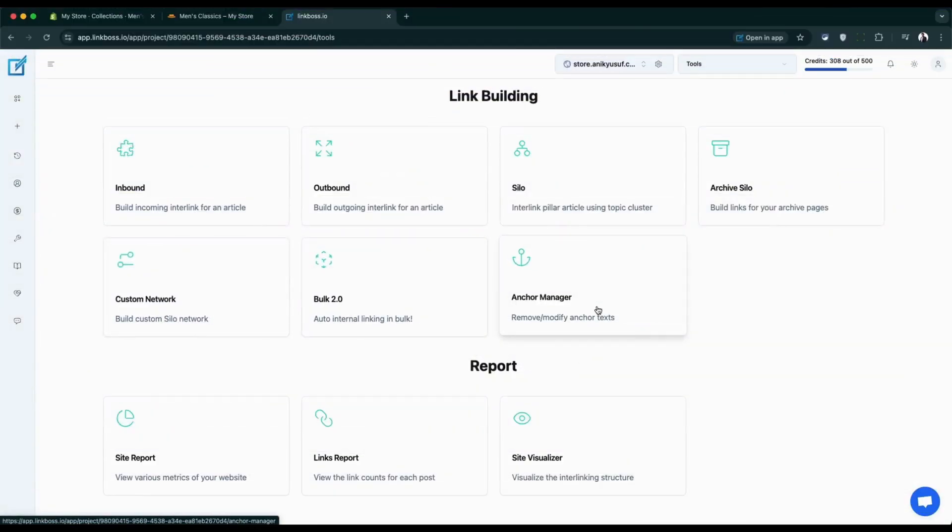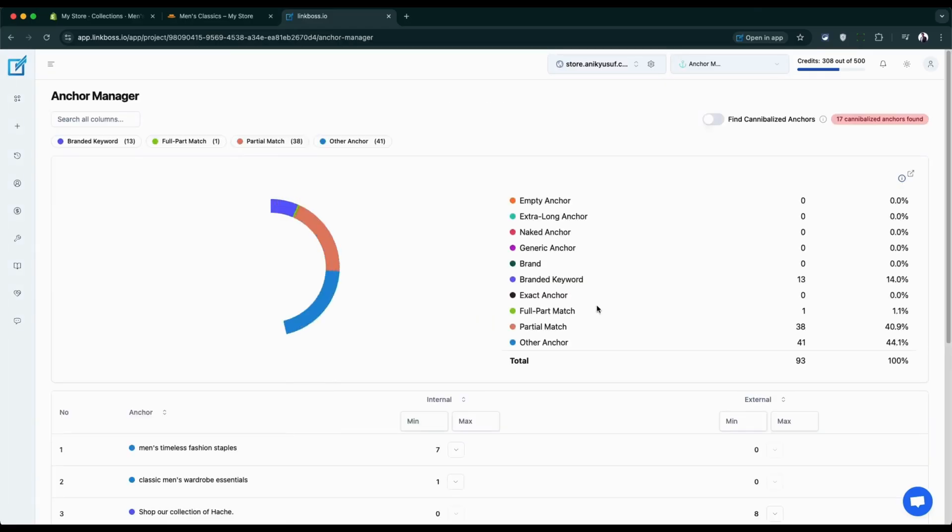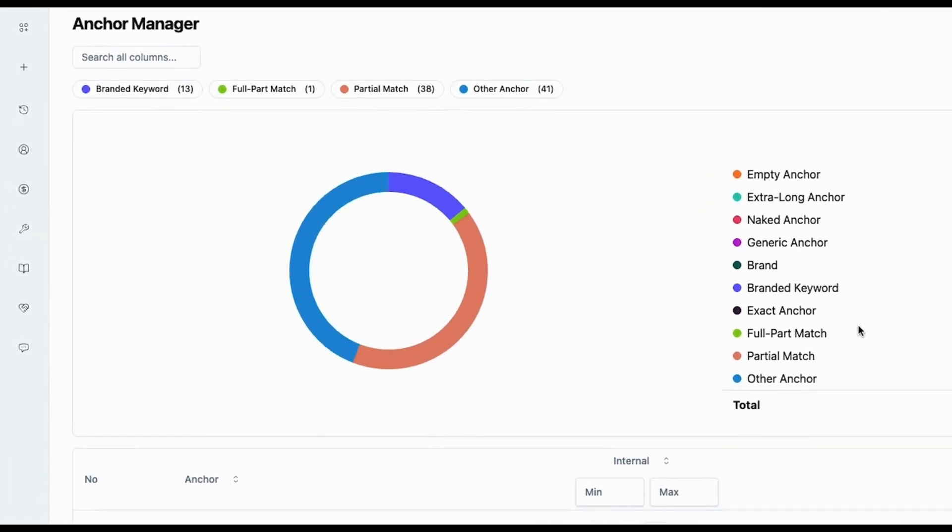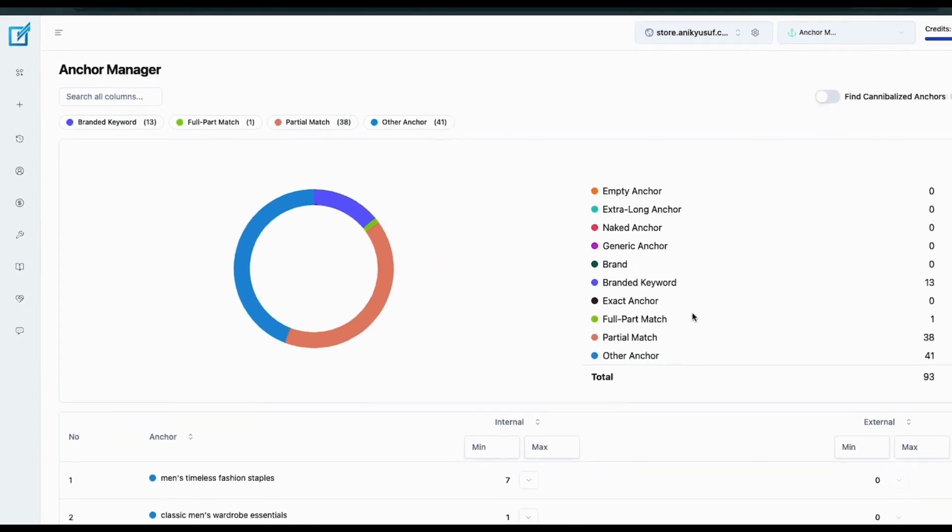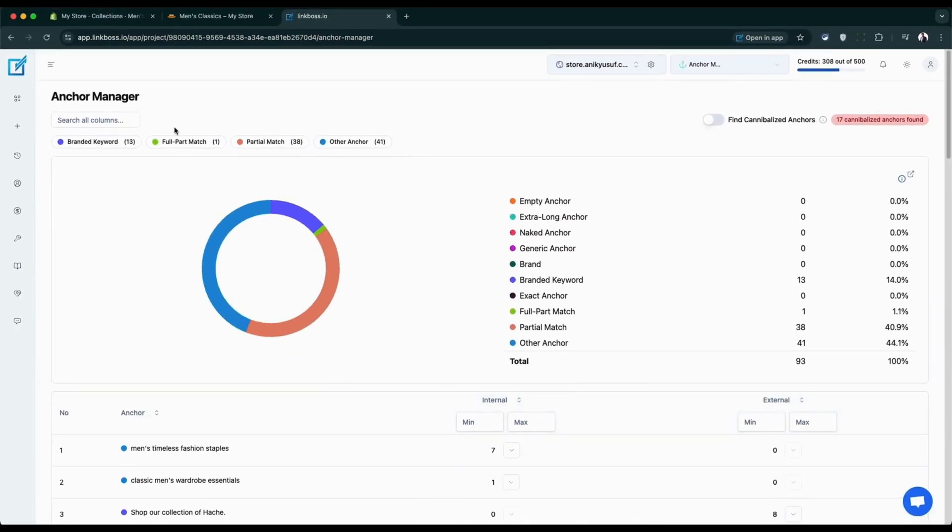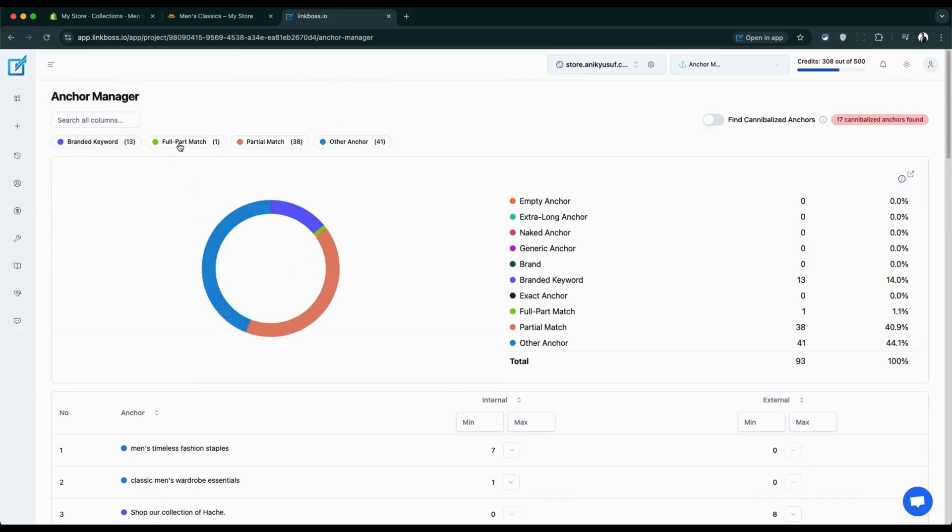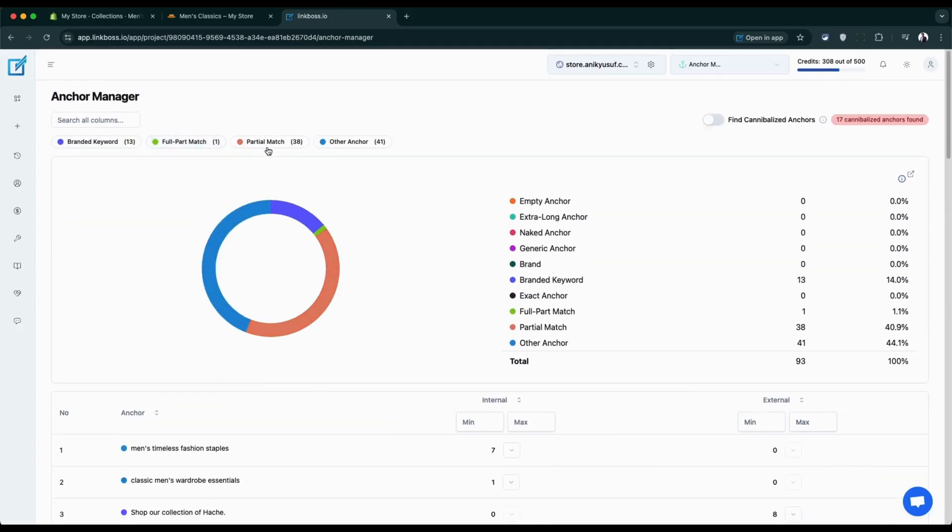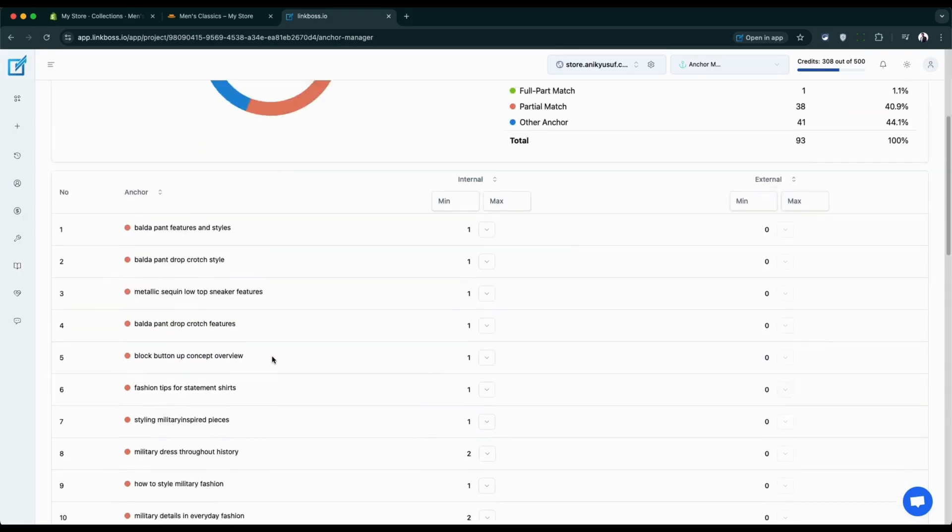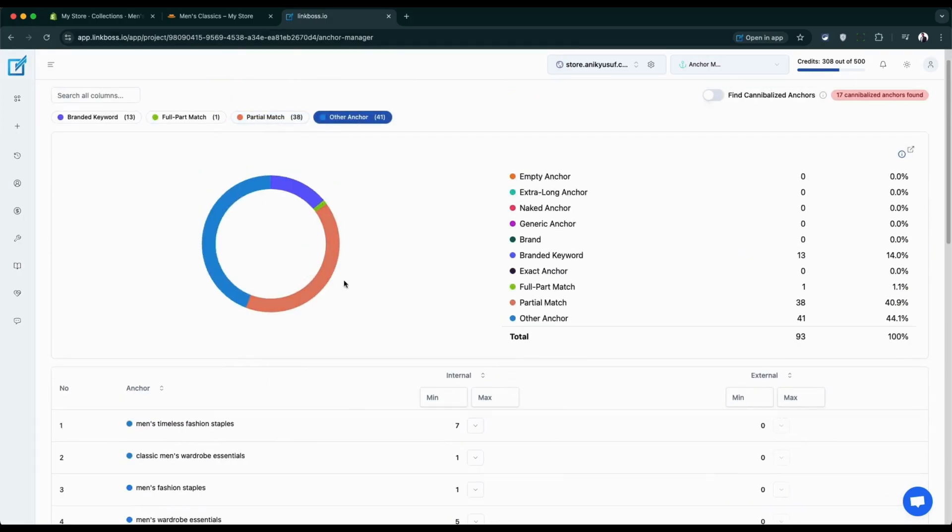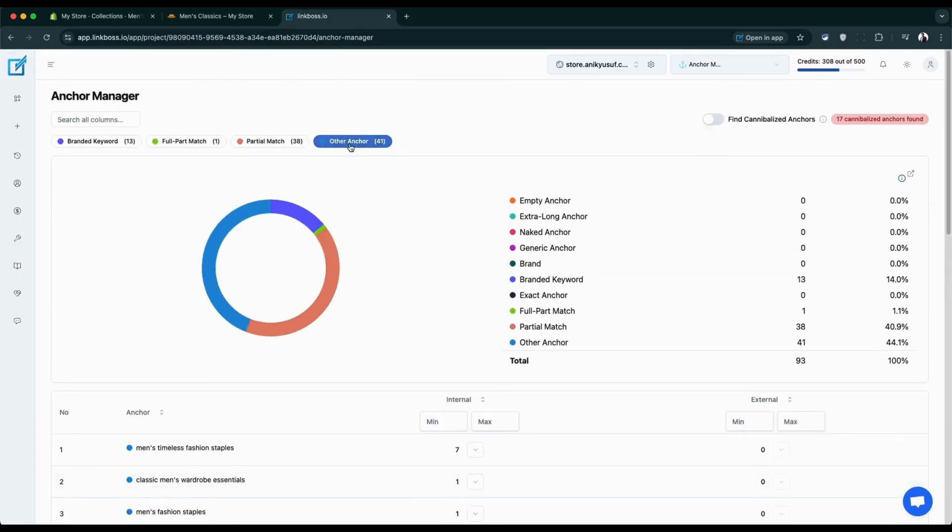Let's walk through the anchor manager tool in Link Boss. This tool helps you manage the clickable text links on your Shopify store. When you first open the anchor manager, you'll see a colorful chart at the top. This chart shows you what type of anchor text you're using across your store. At the top of the screen, you can filter your results by anchor type. This is like sorting your links into different categories: branded, generic, and so on. There's also a special filter for something called cannibalized anchor text.